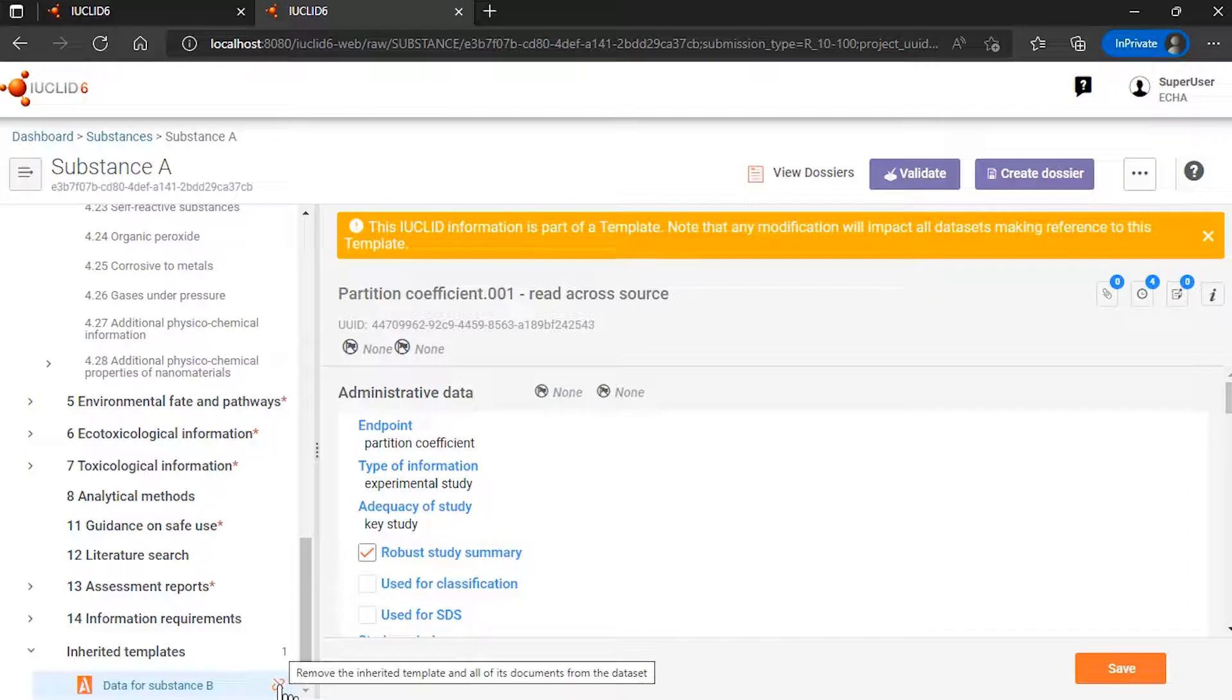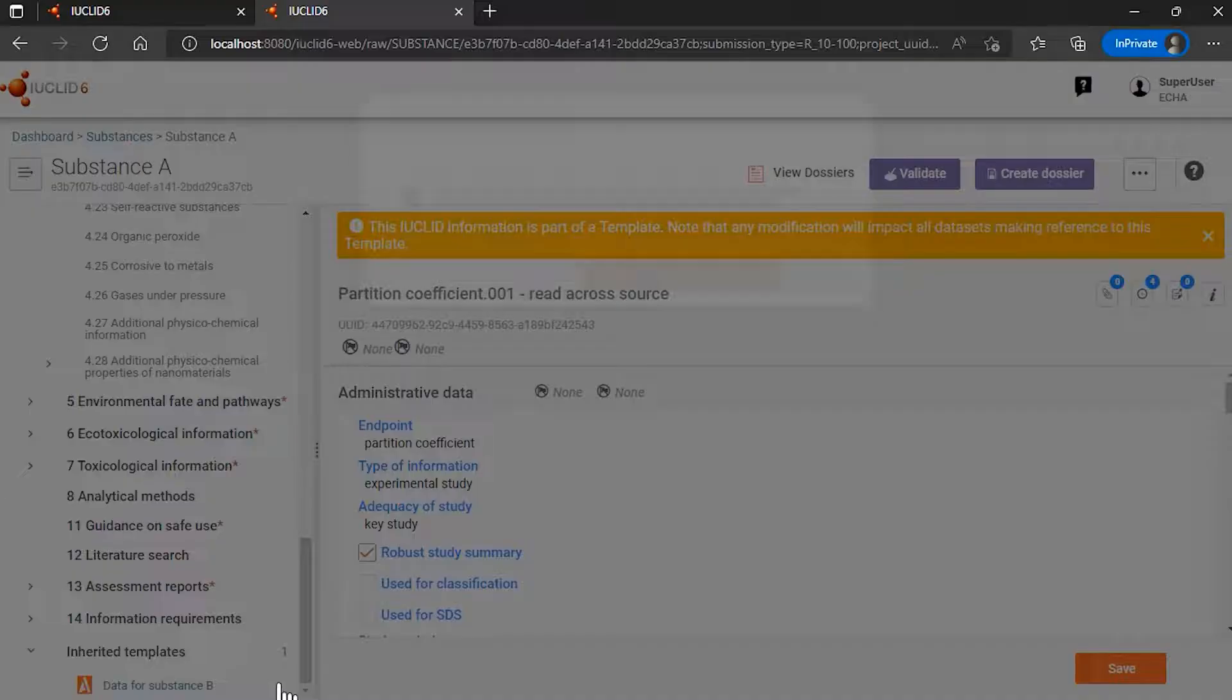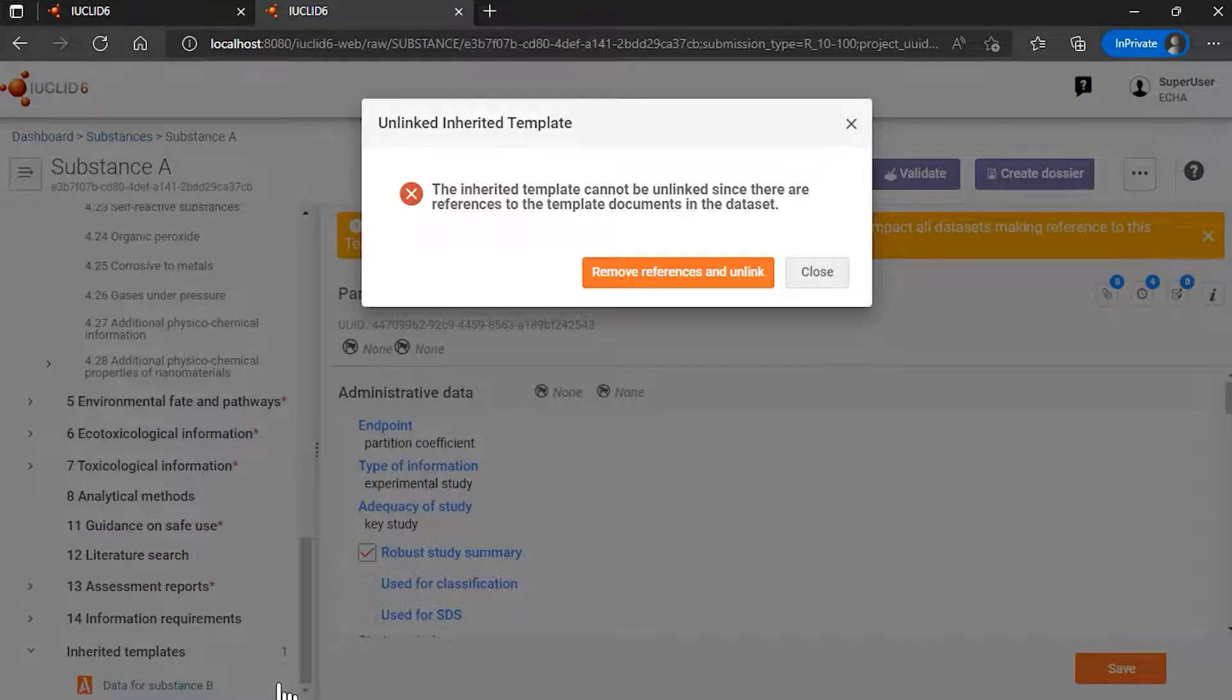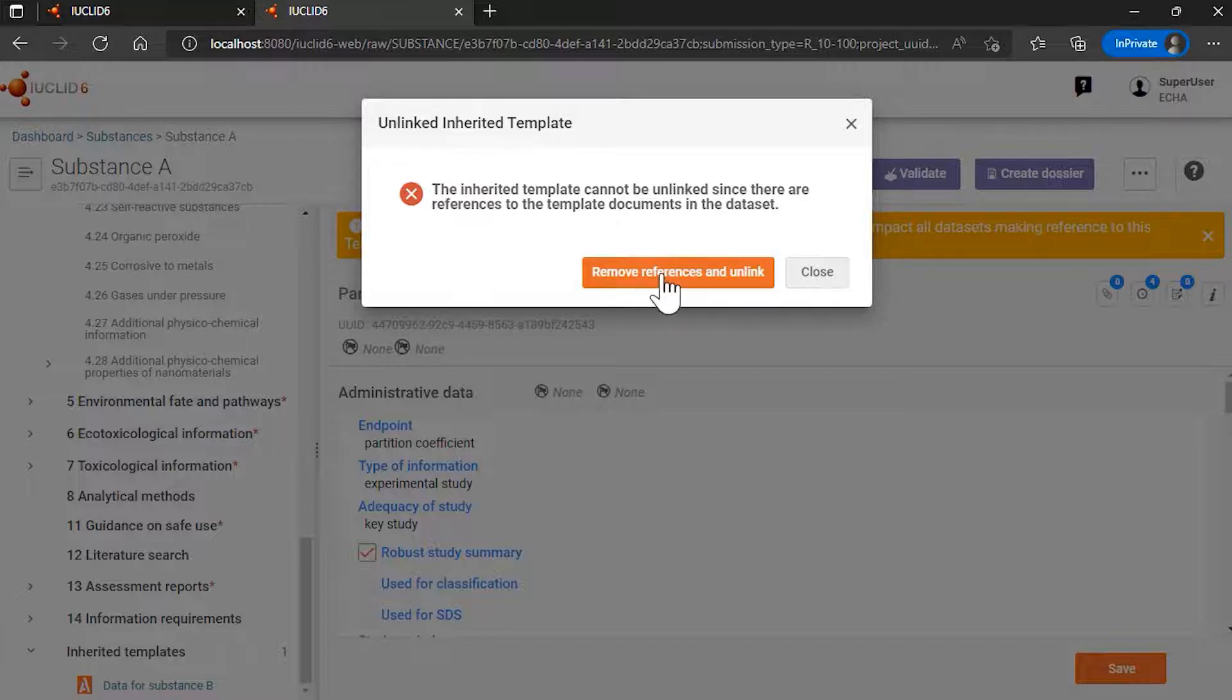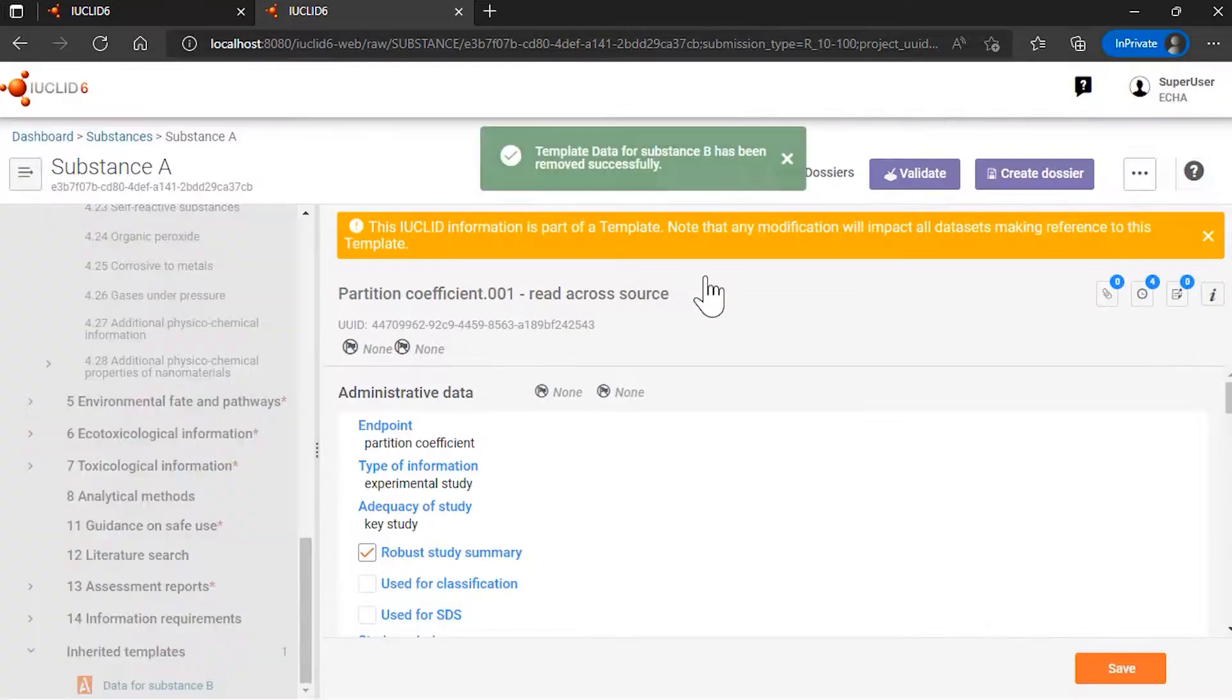And all the references will be removed at the same time in the dataset. I select this icon to remove the inherited template and not use it in substance A anymore. And this will remove the references and unlink the dataset. So I'll proceed with that.